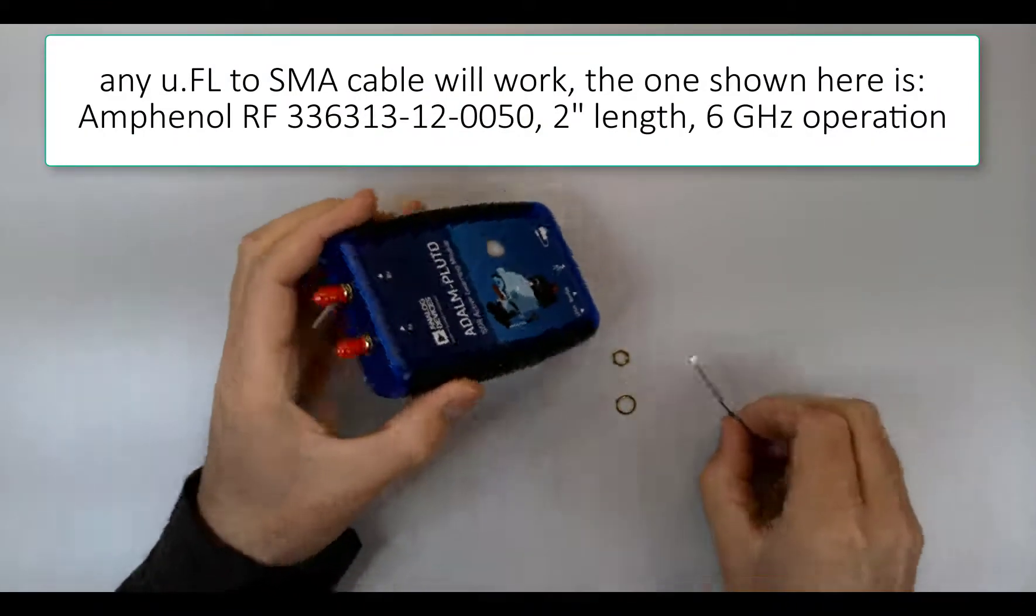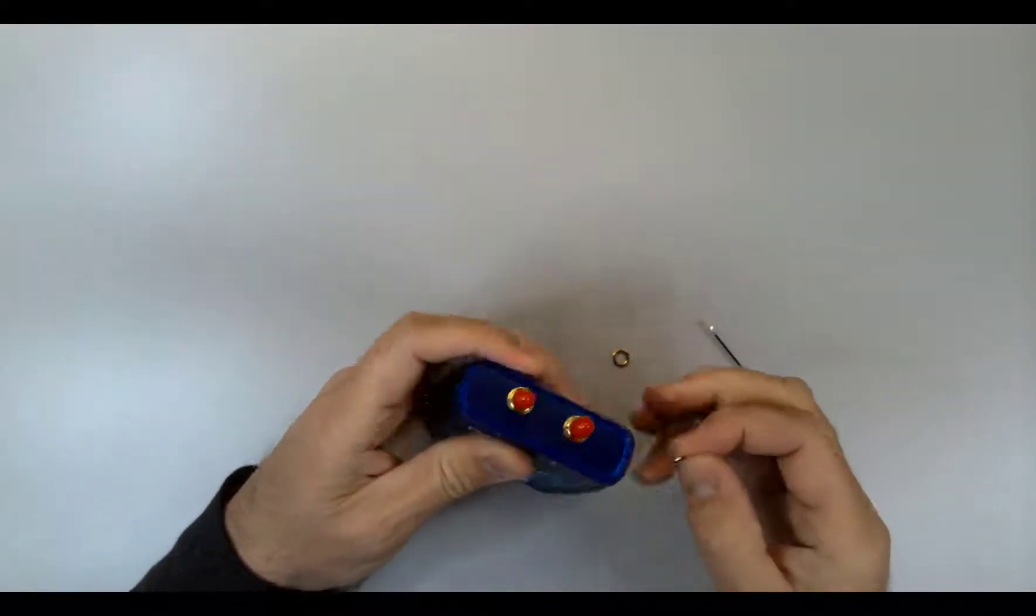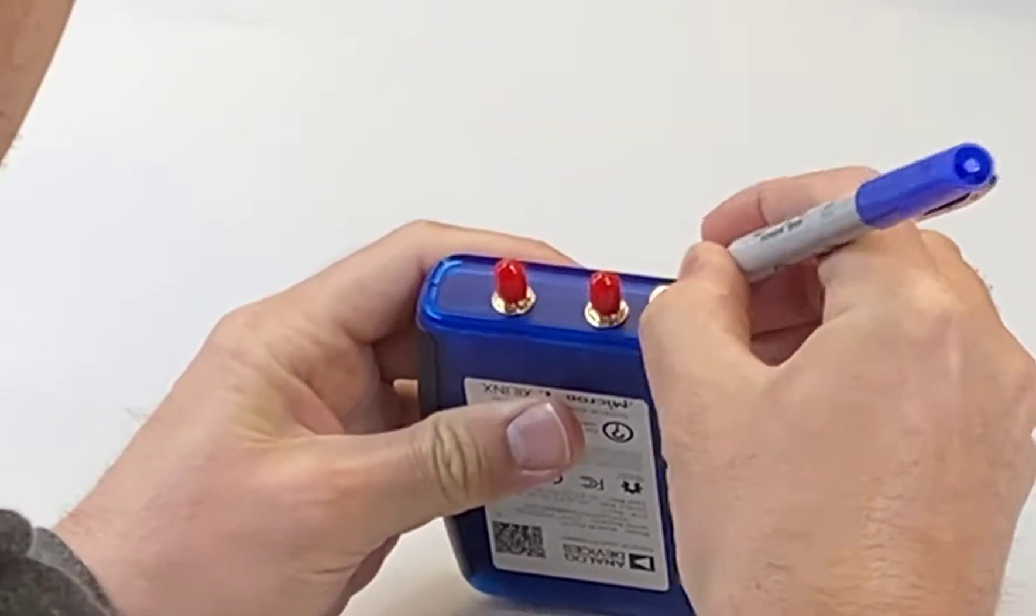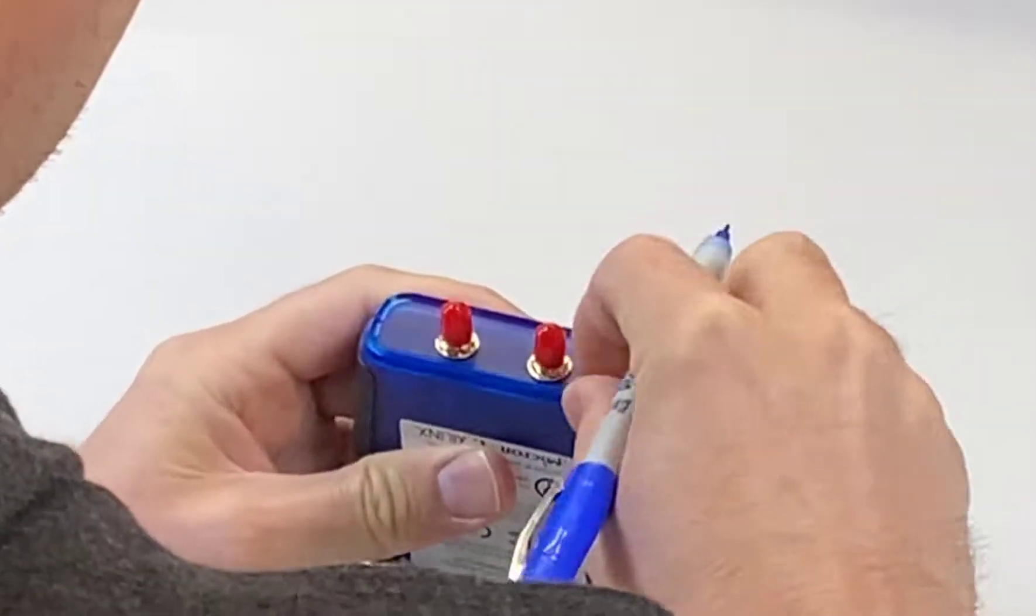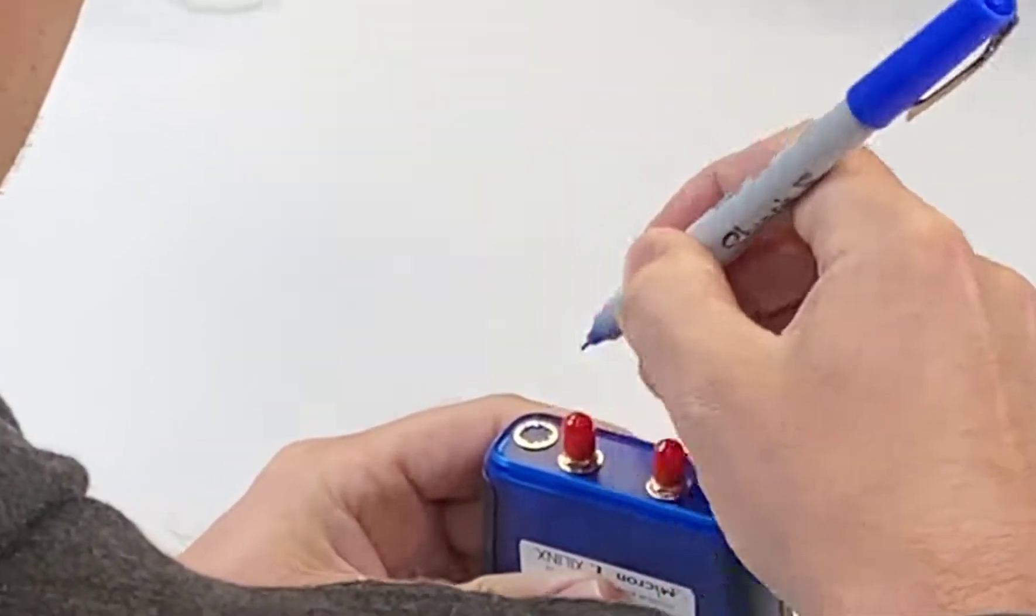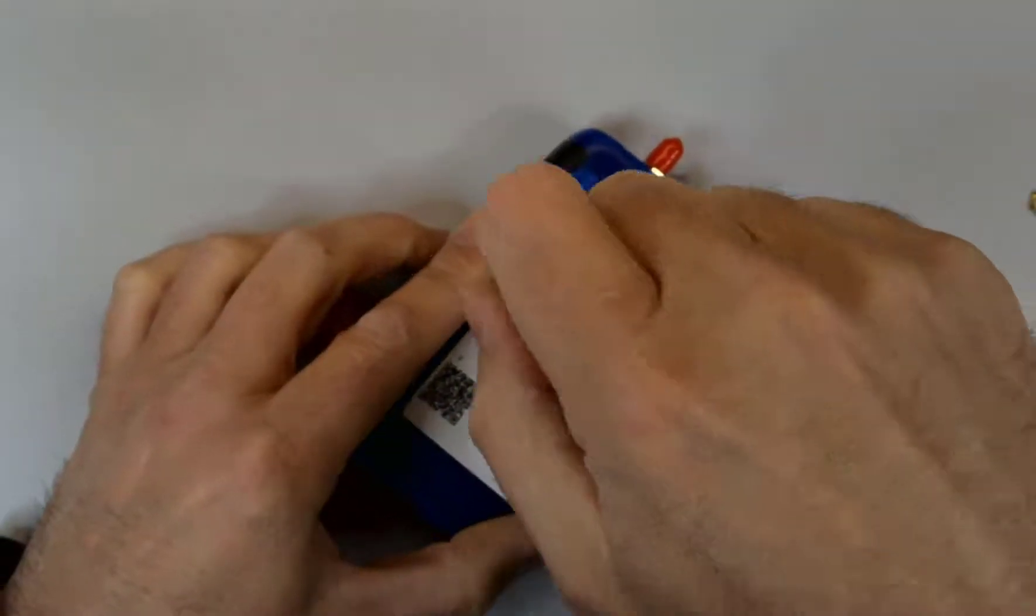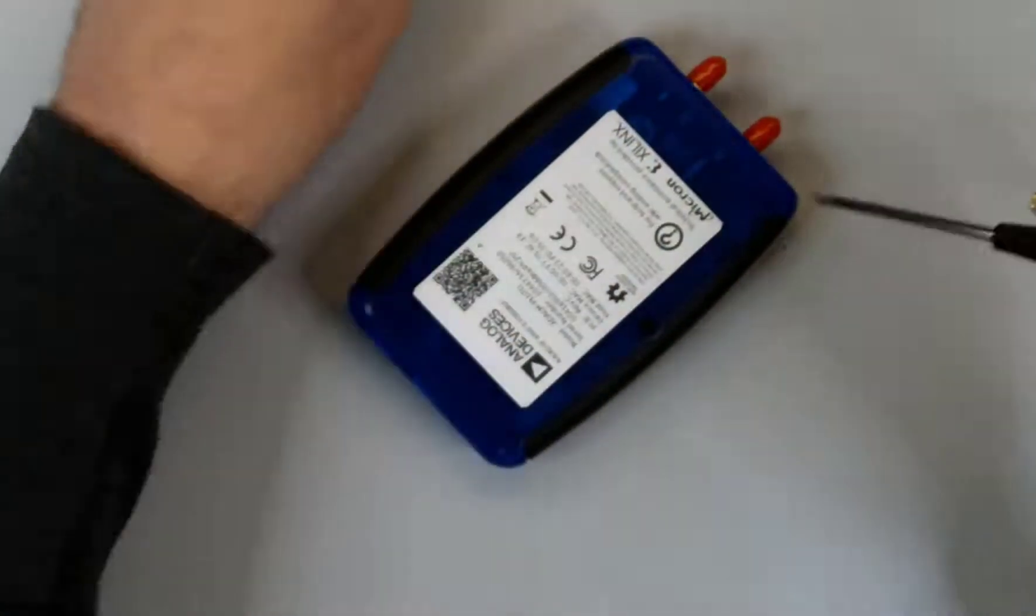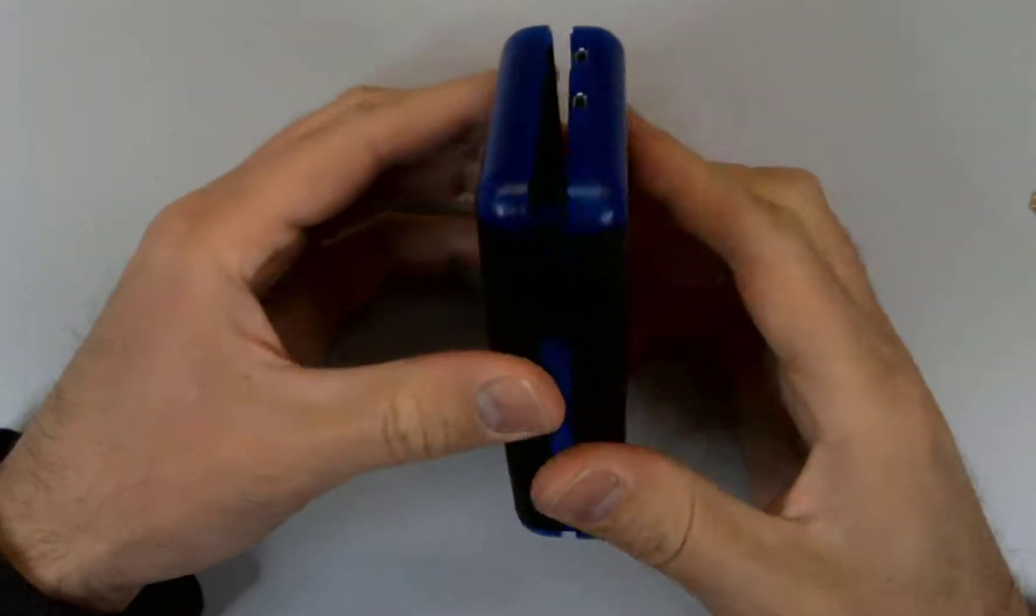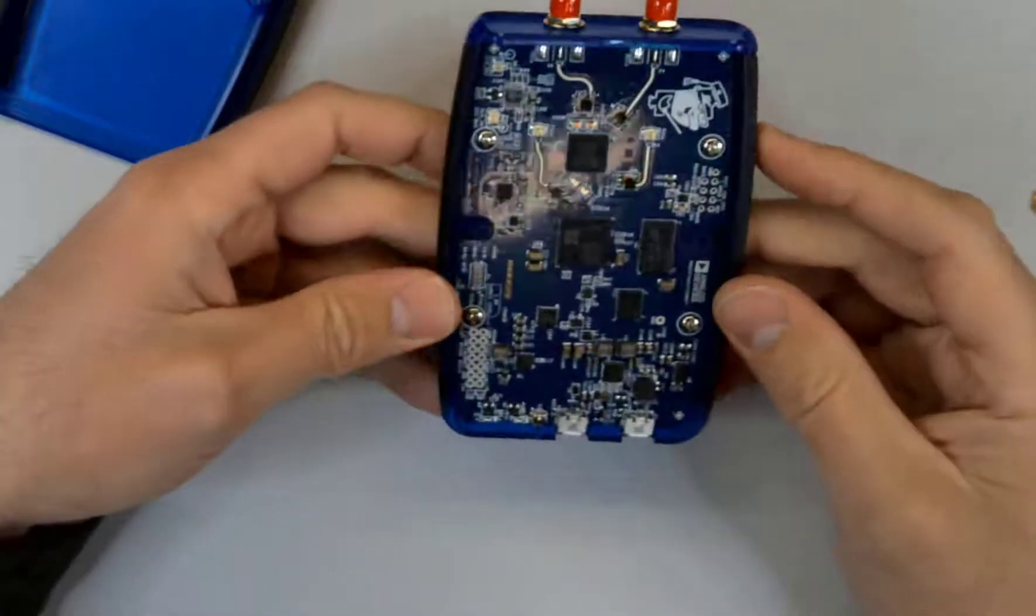What I like to do first is first mark where the SMAs are going to go. They can't go in a line with the other SMA connectors because they'll hit the PCB. So I use the top part of the case as a little ridge and then the washer to mark the center of each of the holes. And then we can open up the case by removing the two black screws at the bottom. And this exposes the inside. You can see the U.FL connectors in there.